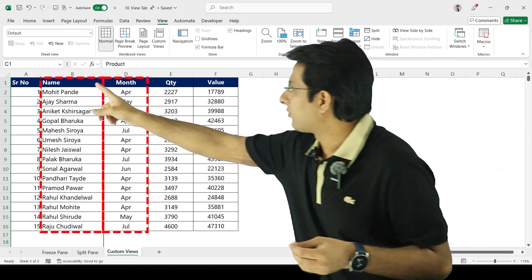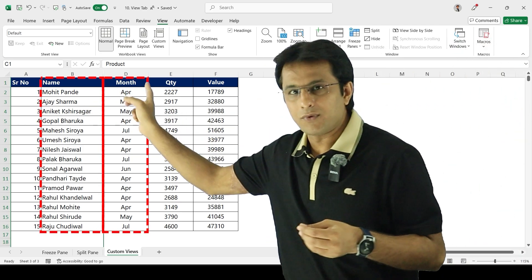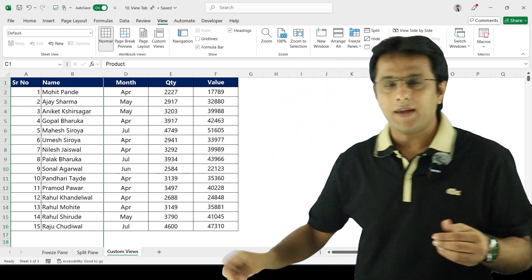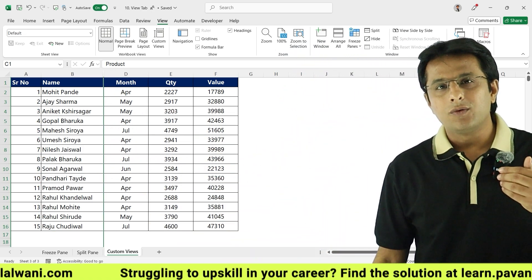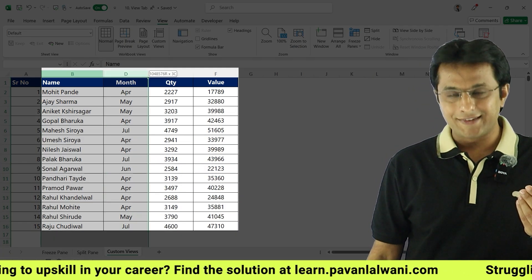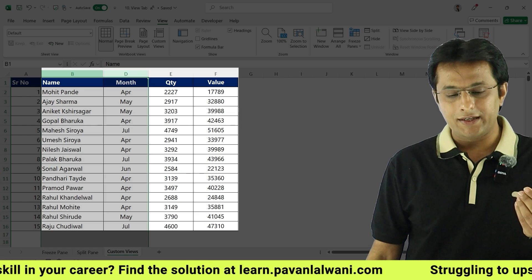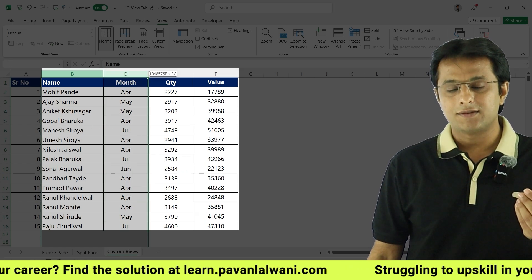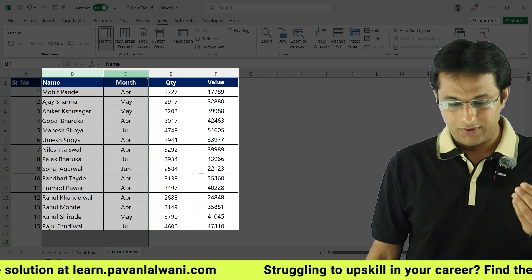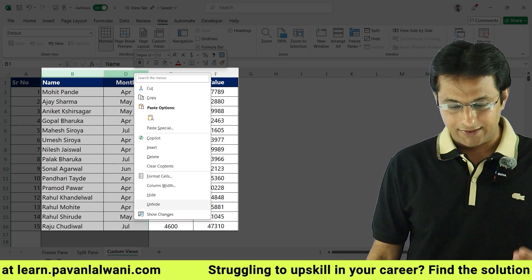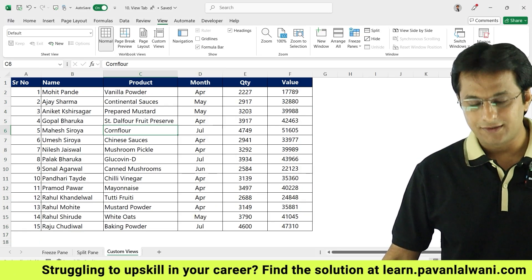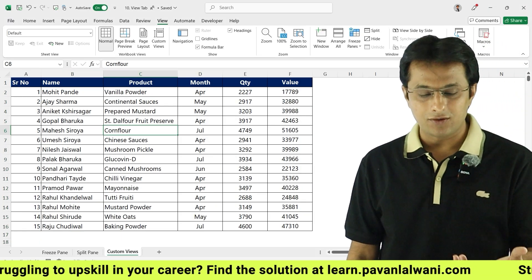Between B and D column, there's now a hidden C column. If I want to make it visible, I have to select the B and D columns like this — selecting those continuous columns — then right-click and click on Unhide. When I do this, the hidden column becomes visible again.